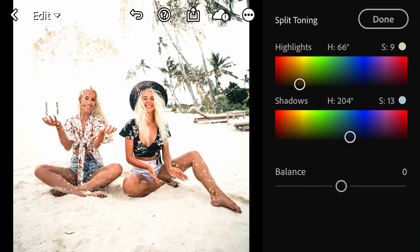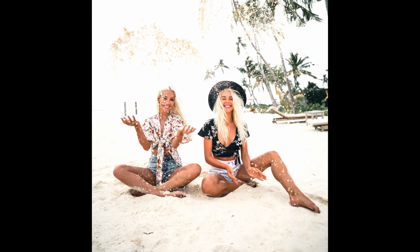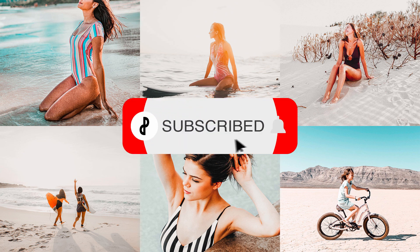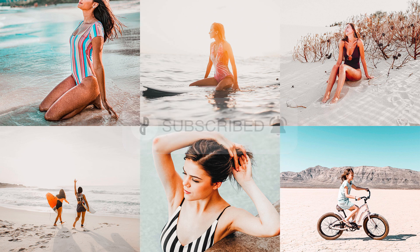And that is it for this look — here's a before and after shot. That will wrap things up for this video. I hope it helped you out. If it did, please like this video so more people can learn from it, subscribe to our channel, and leave your suggestions for future filters down in the comments below. Thanks for watching — peace!